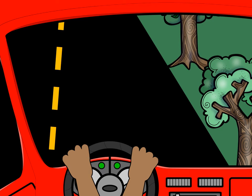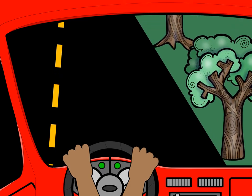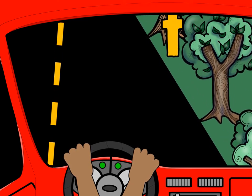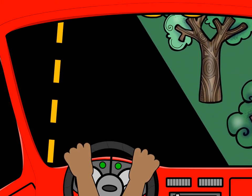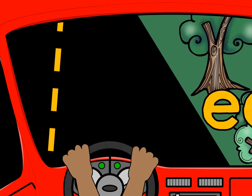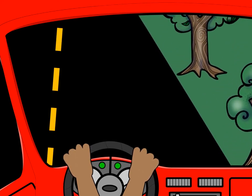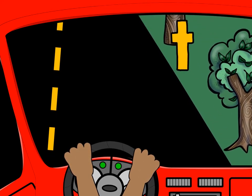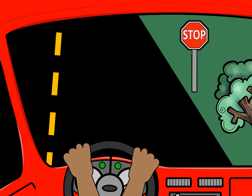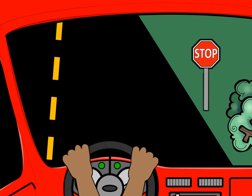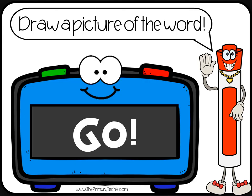Try to remember all the sounds. Can you remember all the sounds? Draw a picture of the word all the letters spell when they are together.